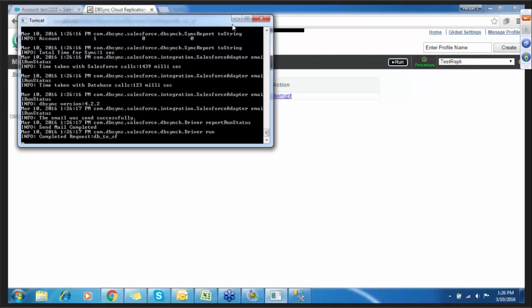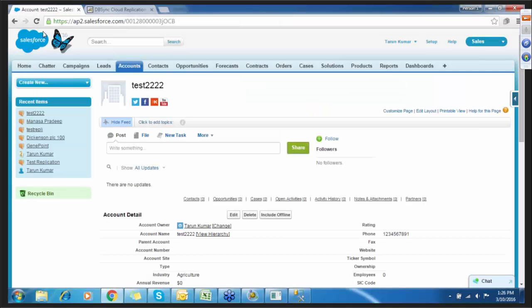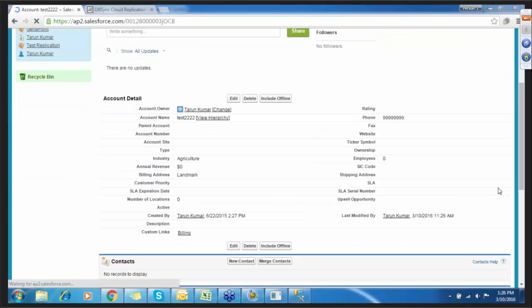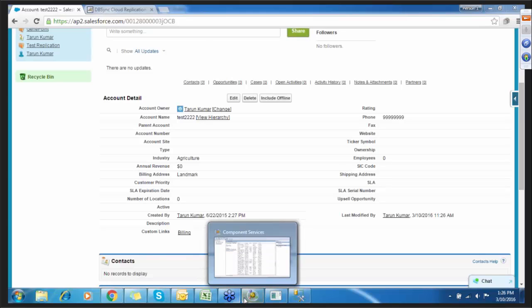You can see one record has been updated from database to Salesforce. Let me refresh this account — you can see the phone number has been changed to all nines. So you can see I've shown all four processes, and you can also get notifications upon all run completions.